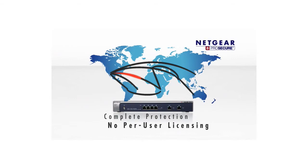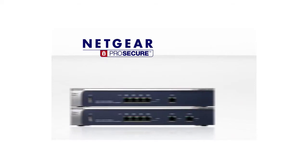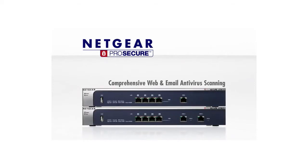The Netgear ProSecure UTM employs comprehensive anti-virus scanning over web and email protocols.